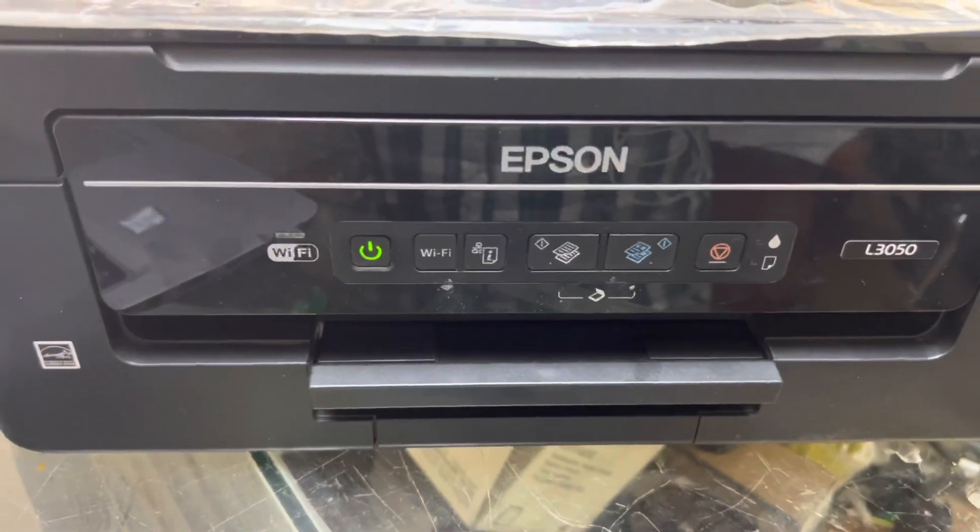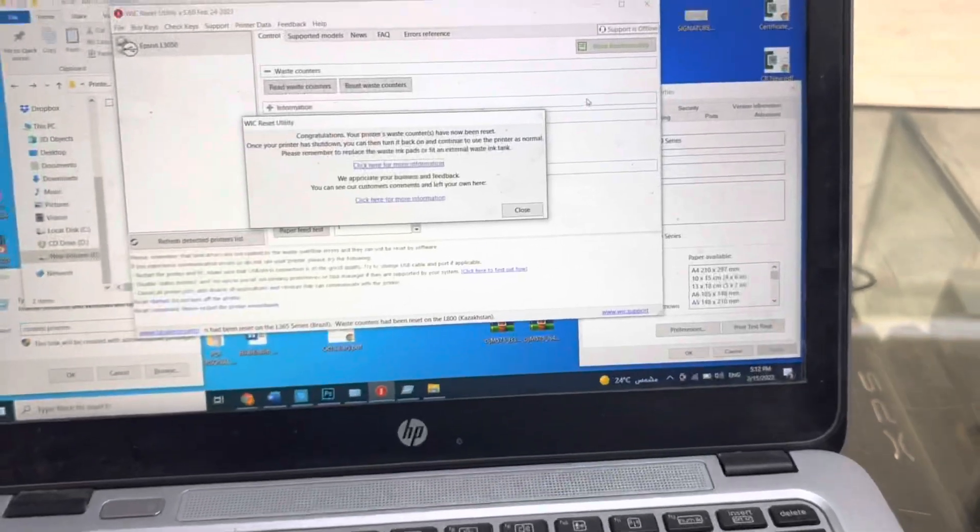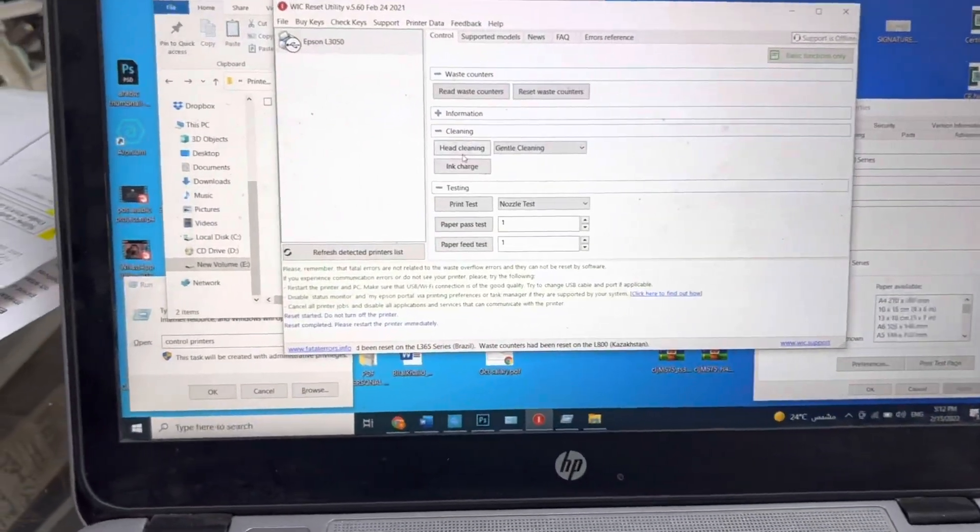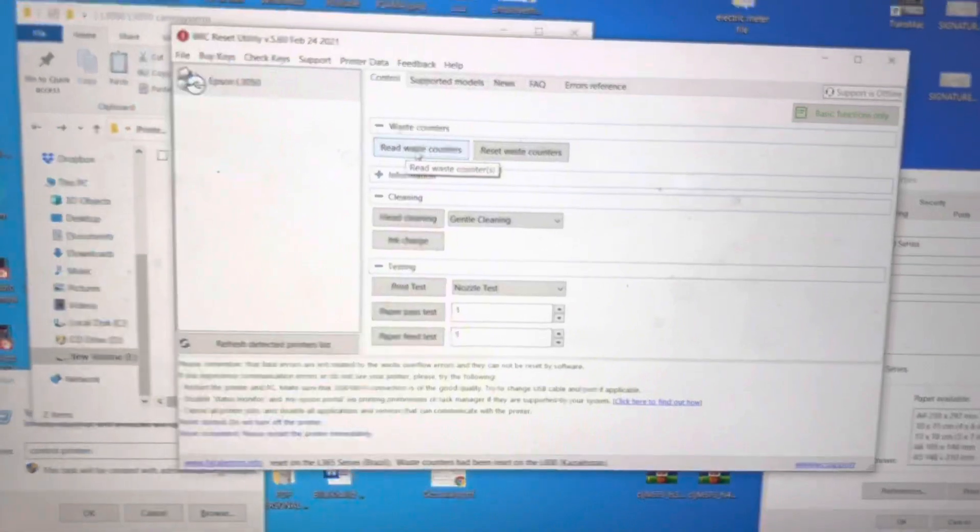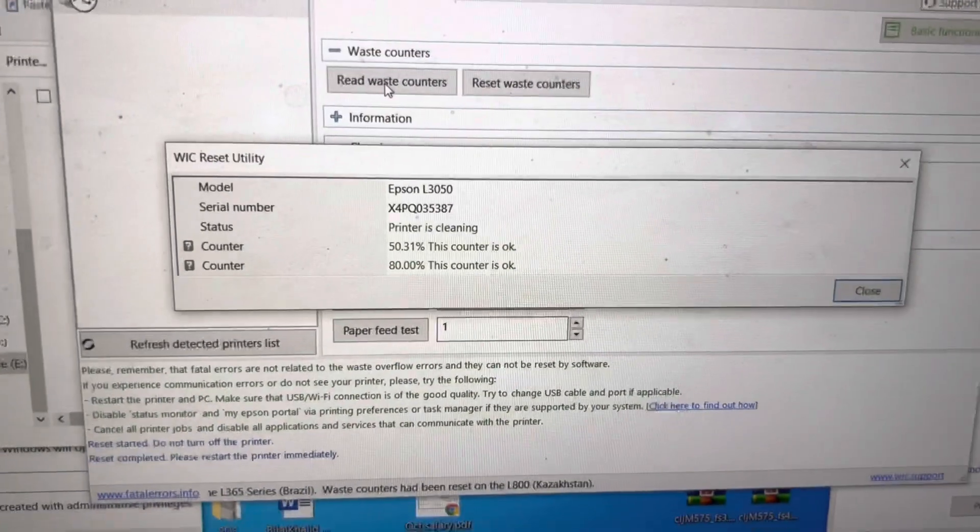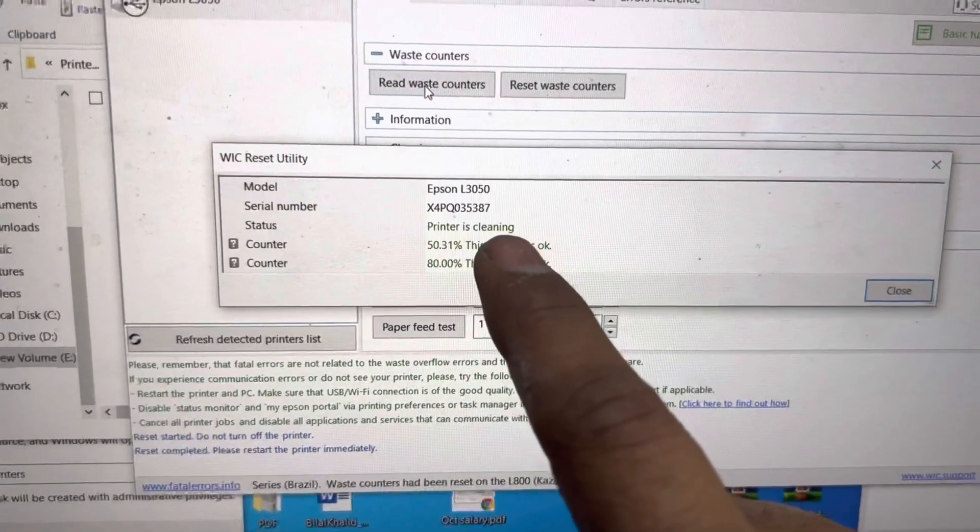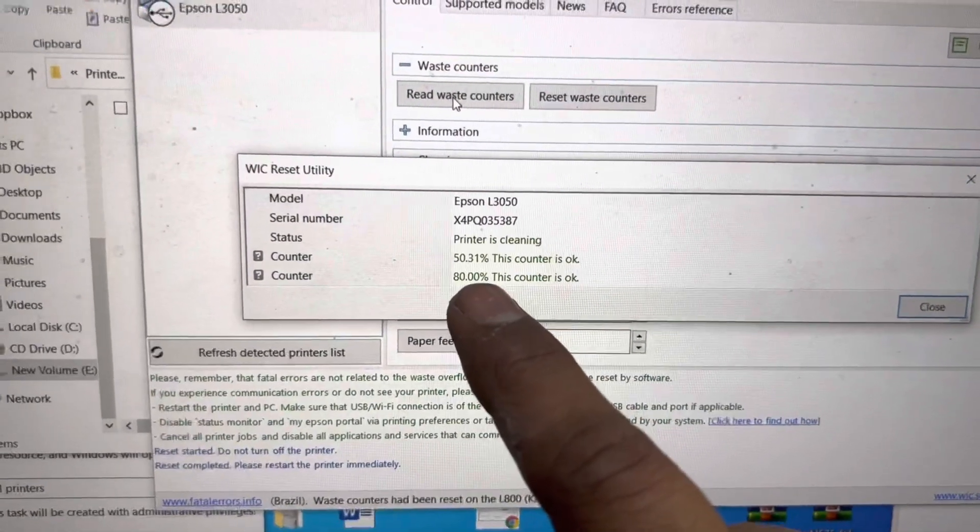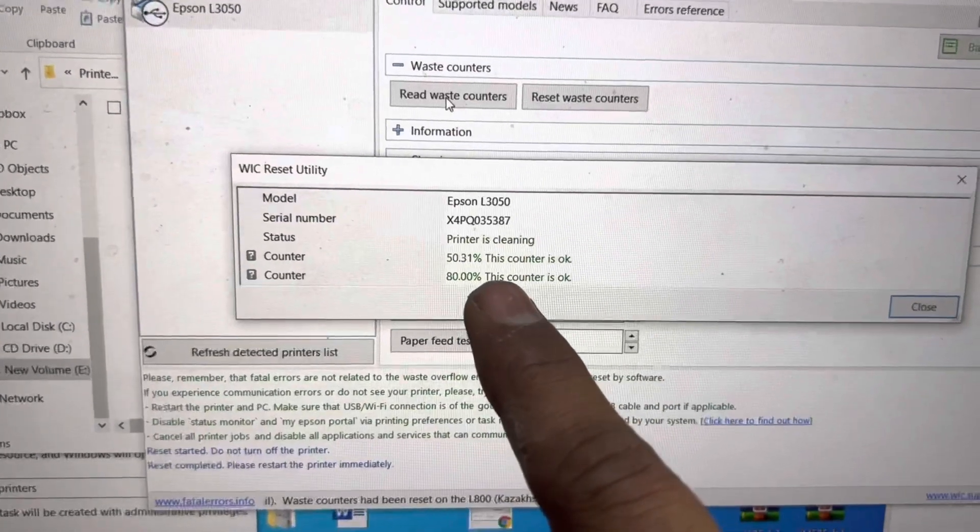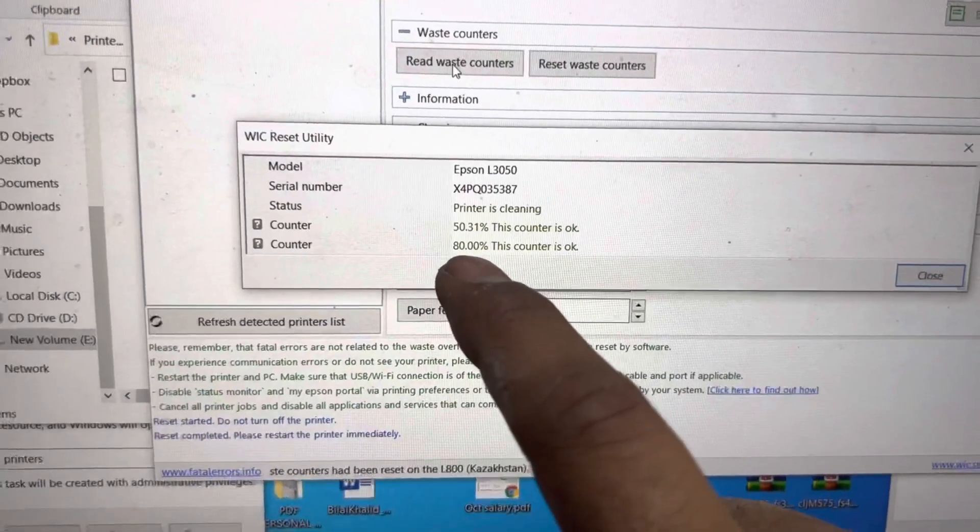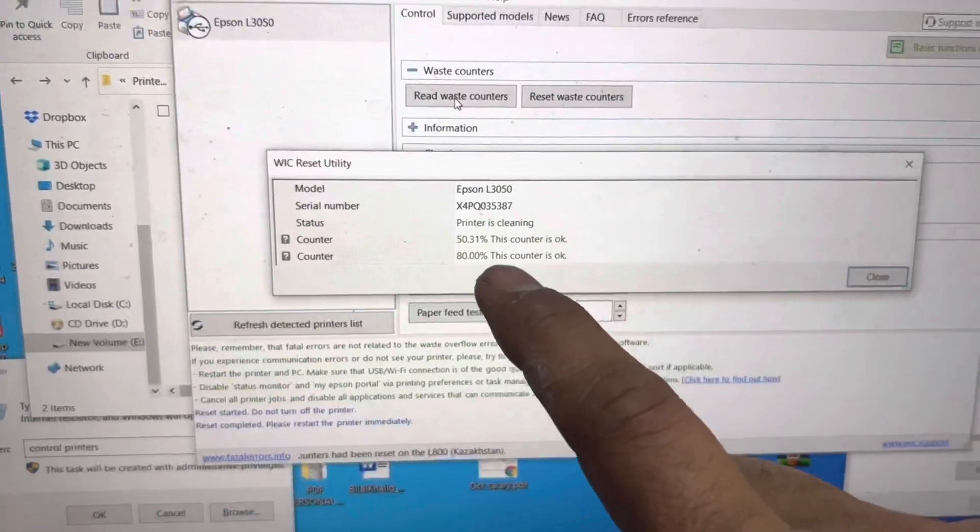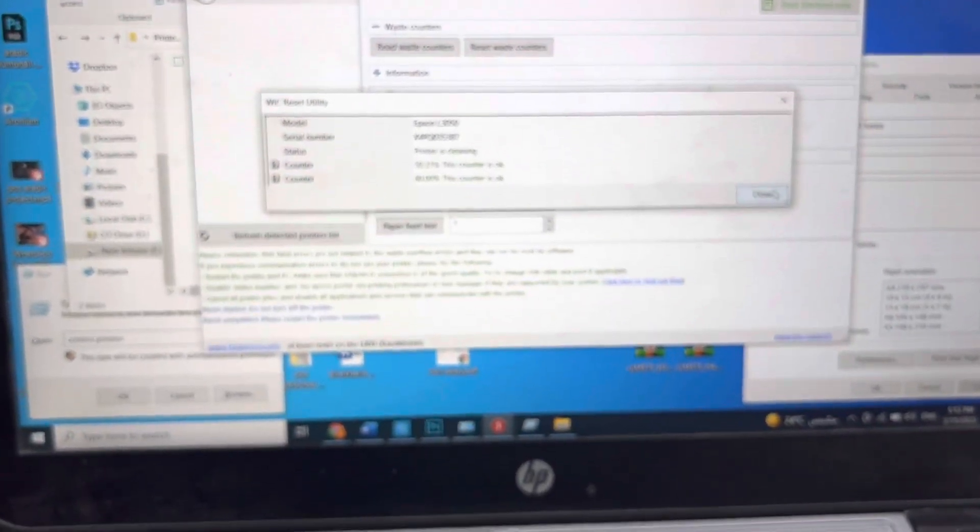It's still booting up. Let it boot. Meanwhile I will show you our waste counters because we reset it to 20 percent. If you will read it, you can see printer is cleaning right now and it's showing counter 80 percent. The counter is okay, 80 percent. This was before 100 percent, now showing 80 percent. This was one way, WIC Reset Utility.